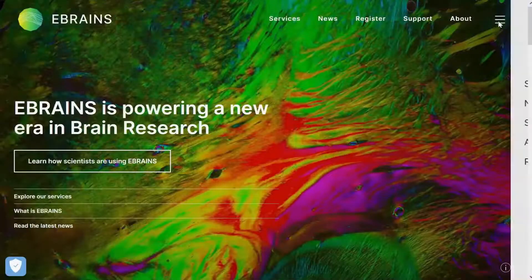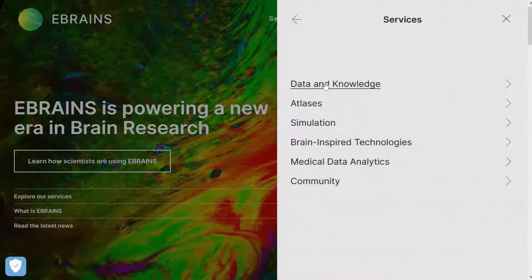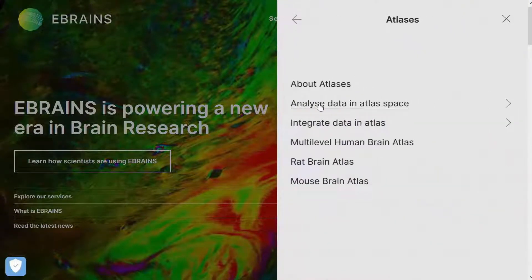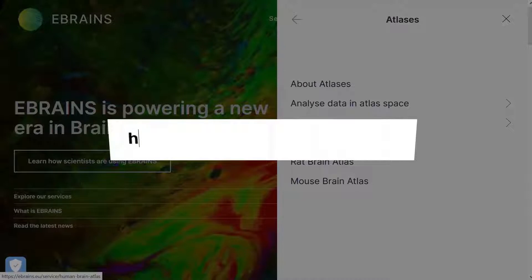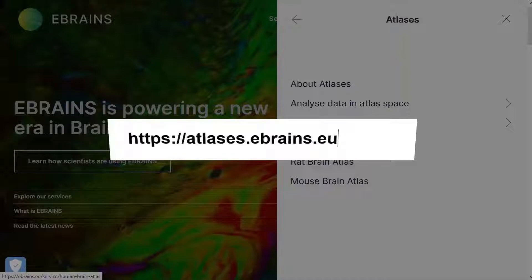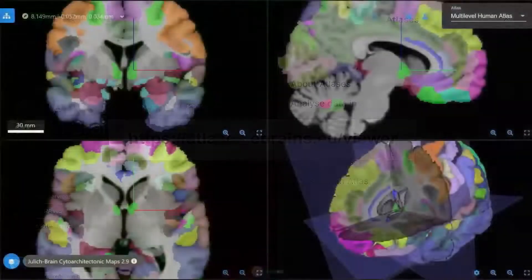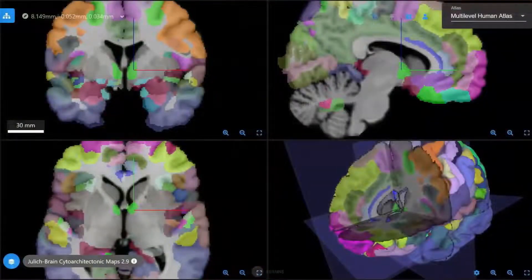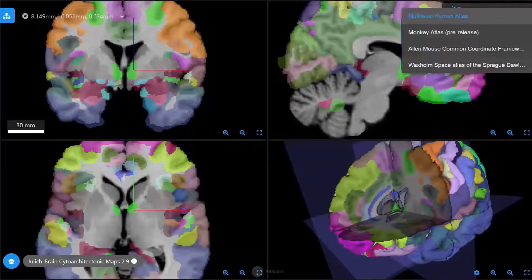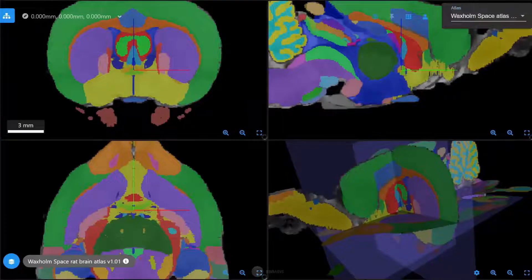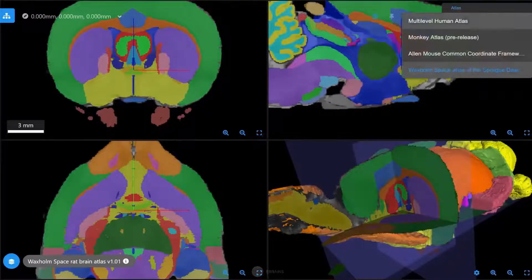You can access Siibra Explorer, our interactive online 3D Atlas viewer, through the eBrains web portal at ebrains.eu. Alternatively, you can directly access the Explorer URL at atlases.ebrains.eu/viewer. The Atlas Selector at the top right allows you to choose between reference atlases of different species — here we'll select the multi-level human brain atlas.